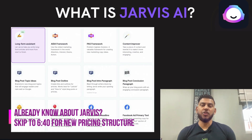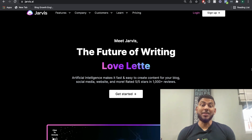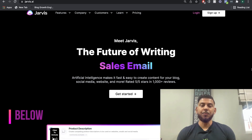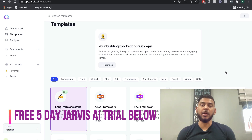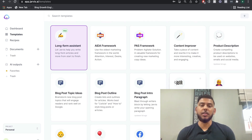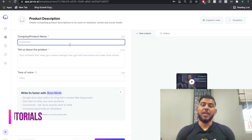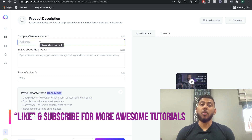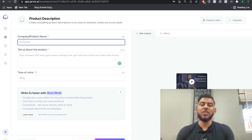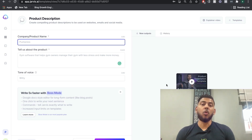Before we get into the new pricing structure, let's quickly take a look at what exactly Jarvis AI is. Essentially it's an AI copywriter and it allows you to write content using AI technology. Depending on the plan you're on with Jarvis AI, you'll have access to a variety of different templates, and essentially each one of these templates will allow you to write content.